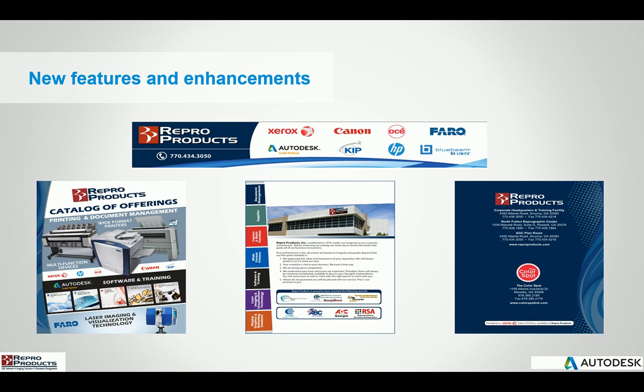We have a sister company called The Color Spot that's up in Marietta and their main focus is on graphics, vehicle graphics, signage, wayfaring. So if you are local and you want to get a quick tour, come stop by the office and ask anybody to stop what they're doing and they'll be more than willing to help you with a tour of our facilities.